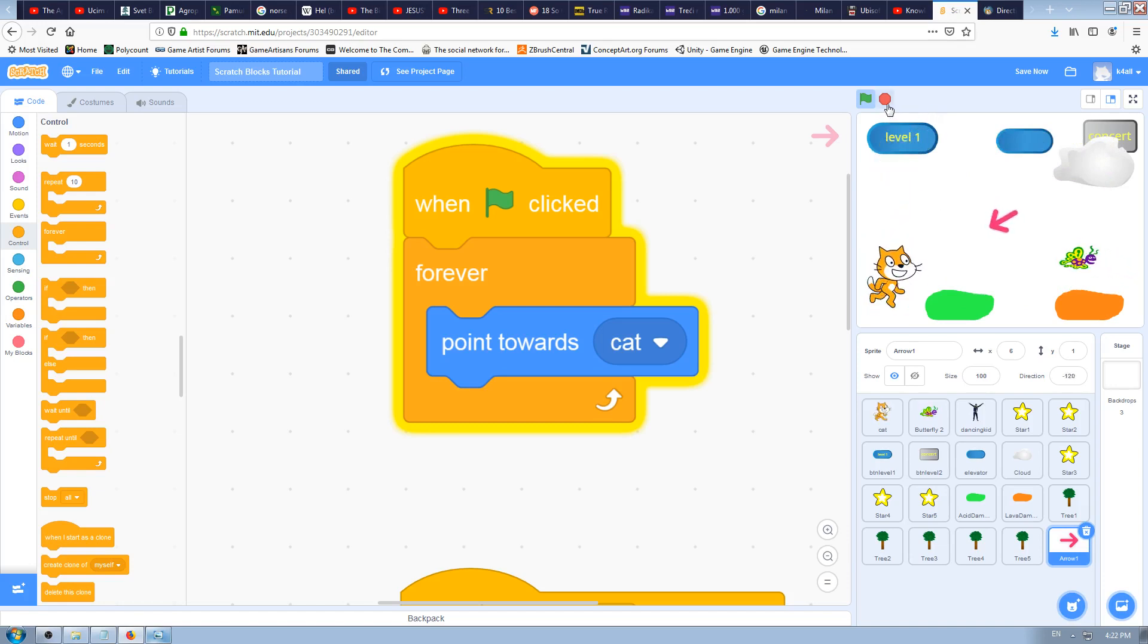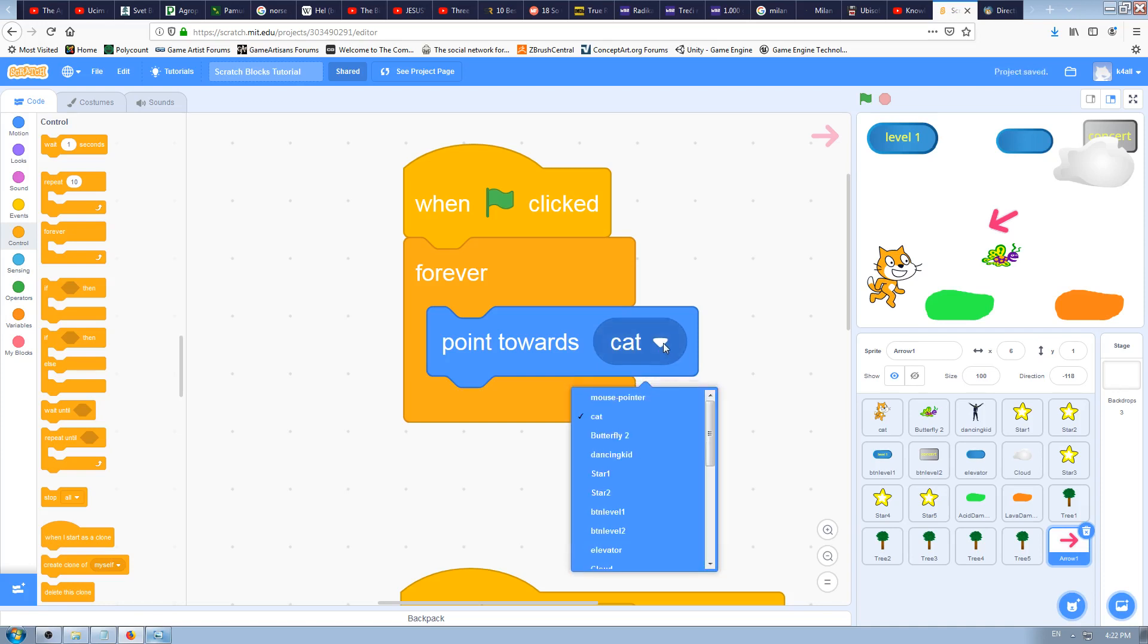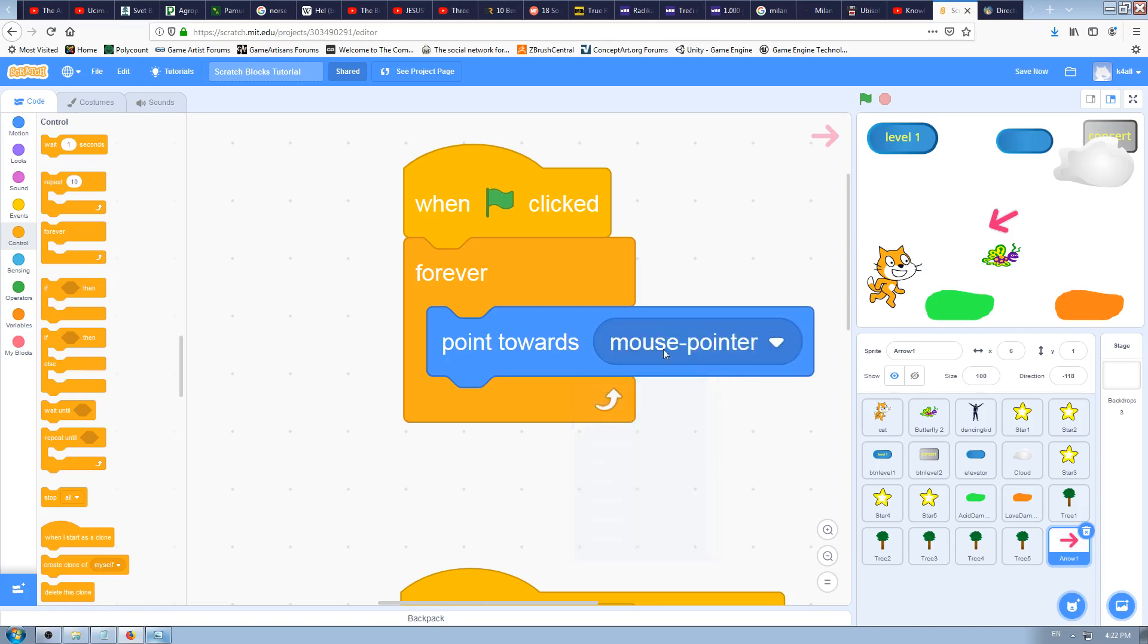Let's see now what will happen if I use mouse pointer instead of sprite.